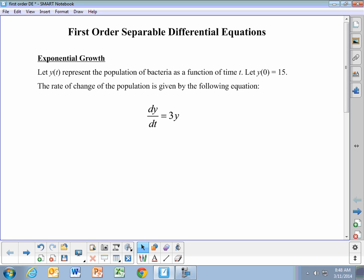The first example we're going to look at is the idea of exponential growth. We're given an equation dy/dt equals 3y, which describes the rate of change of the population. This is something where the rate of change is proportional to the population itself. So y(t) is the population of the bacteria as a function of time. We're also given the initial condition that when t equals zero, the initial population is 15.